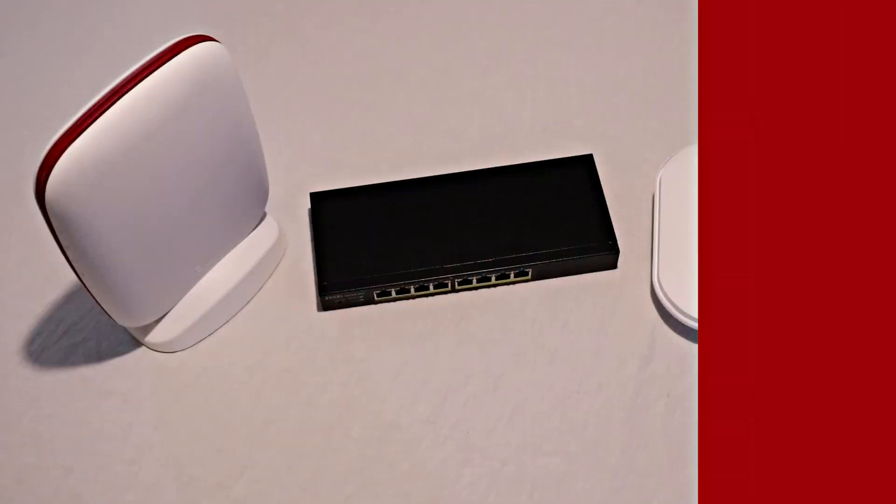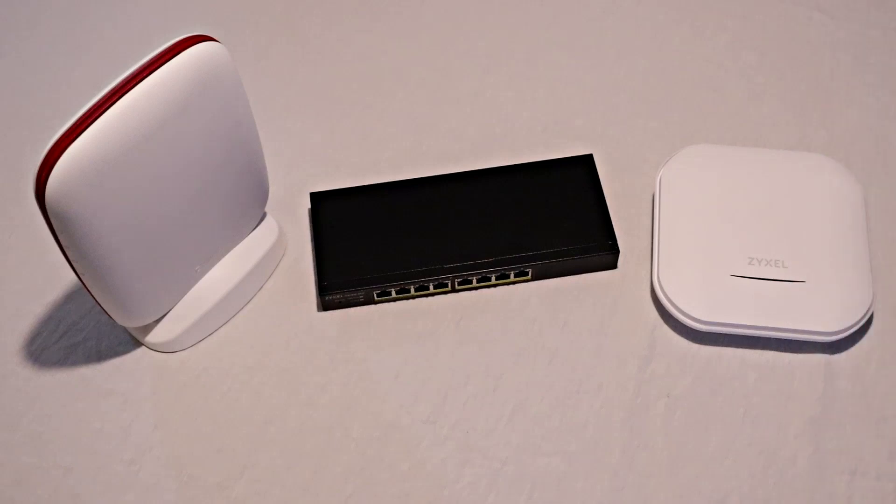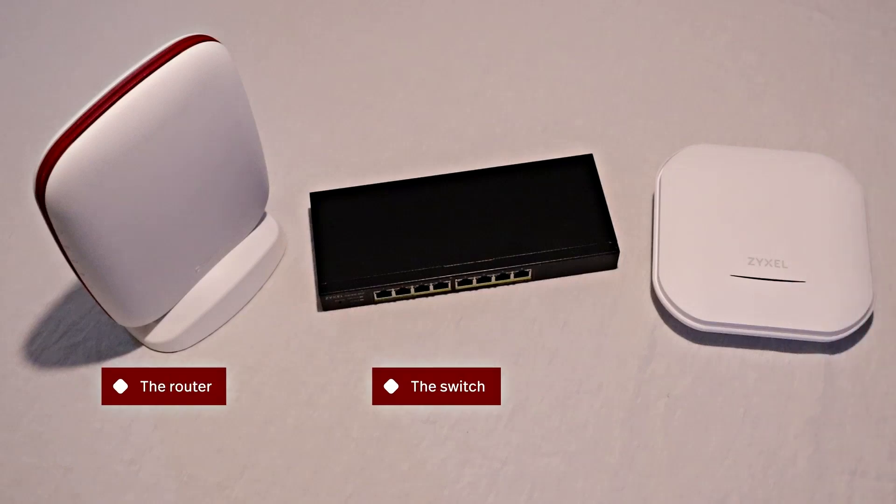The three Zyxel hardware products are a router, a switch, and an access point.